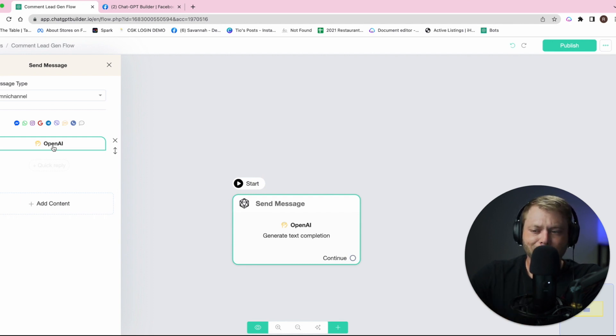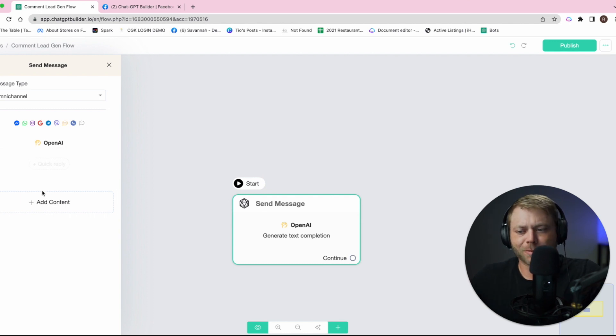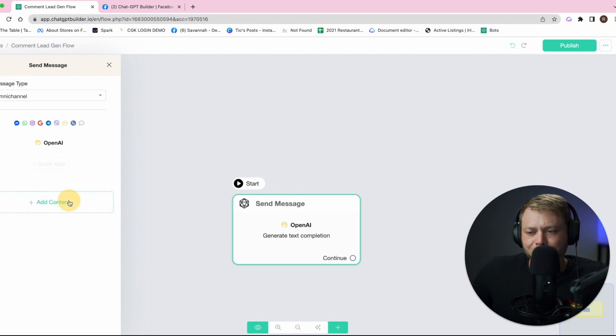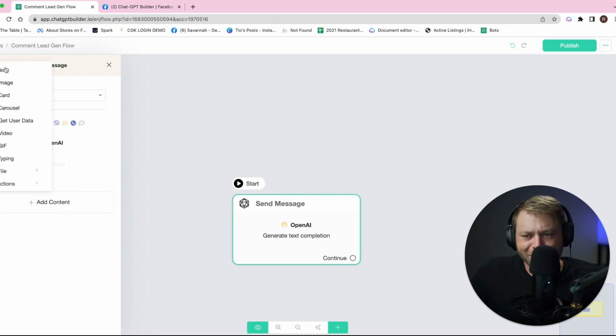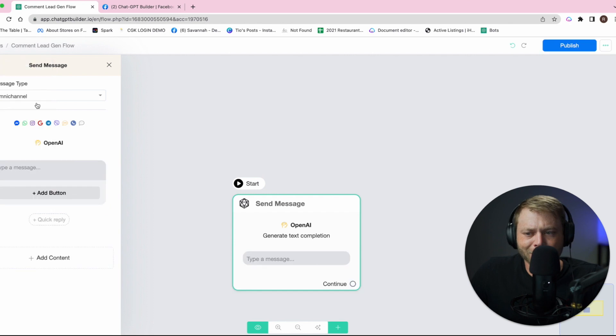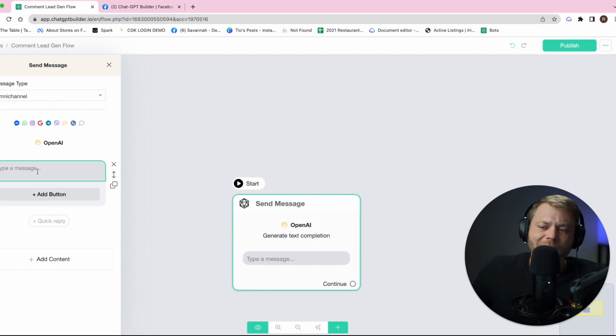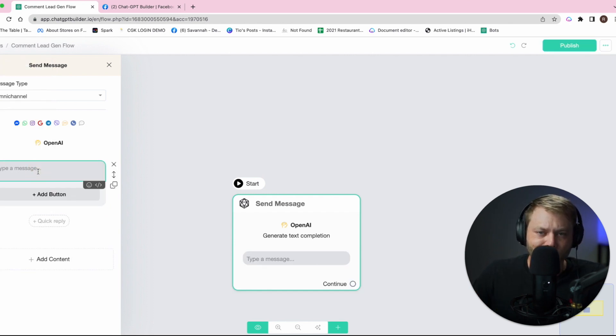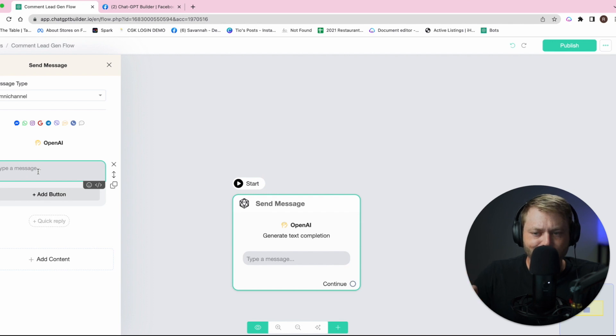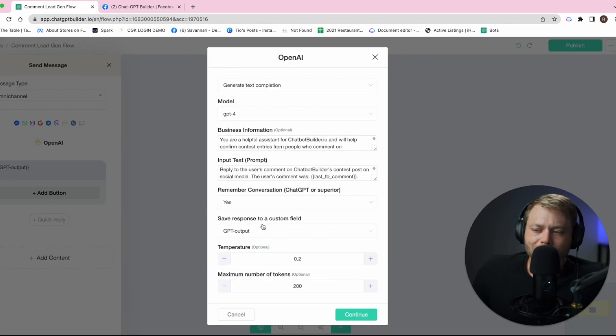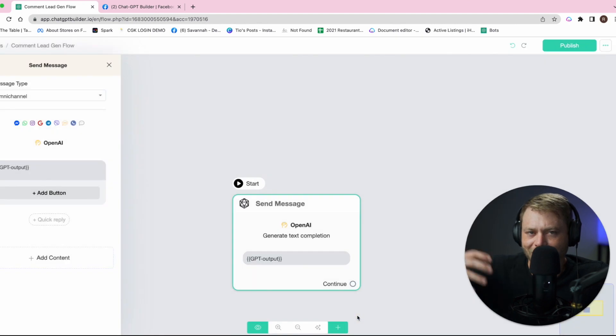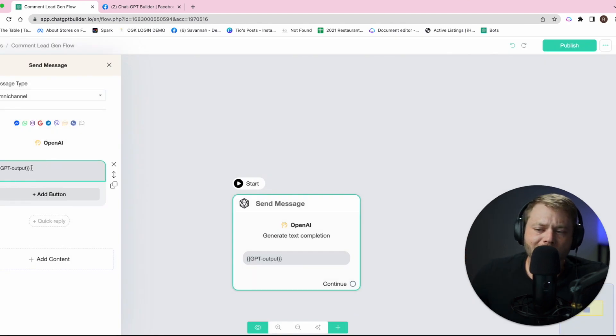We've got our OpenAI block ready. It's generating a response meant for the comment left on our contest post from a user, from a potential lead. The next step is to create a text block so that we can show the user the response that we've generated.